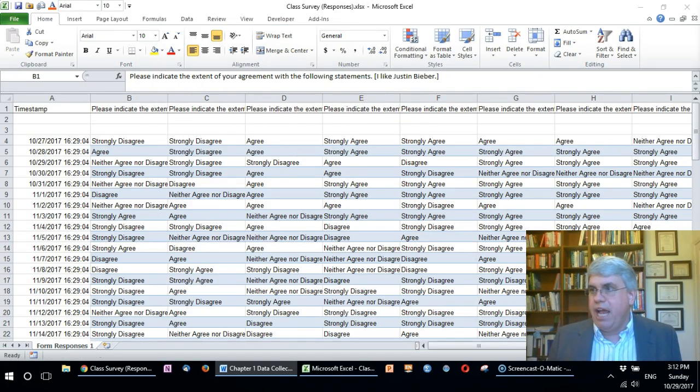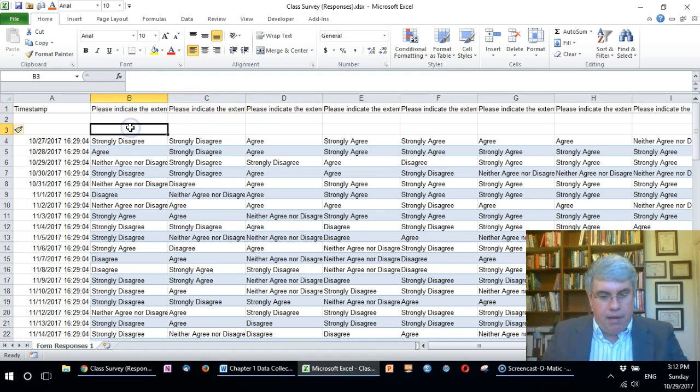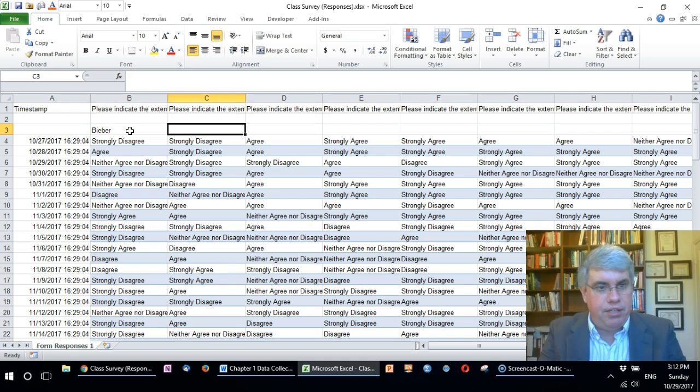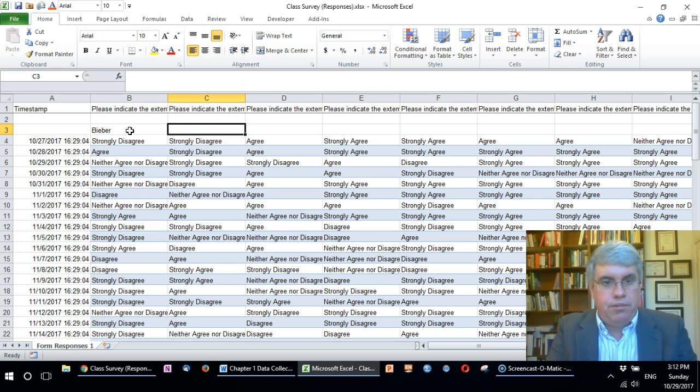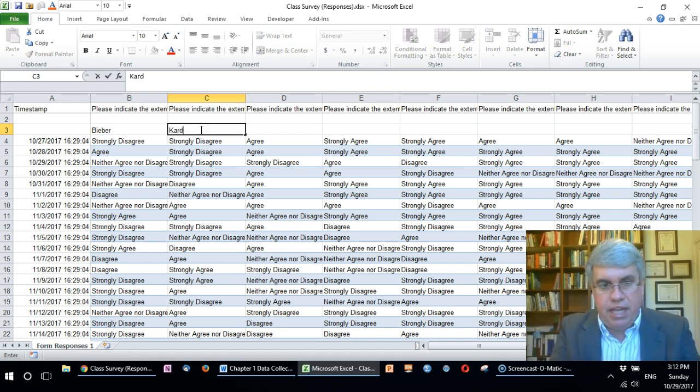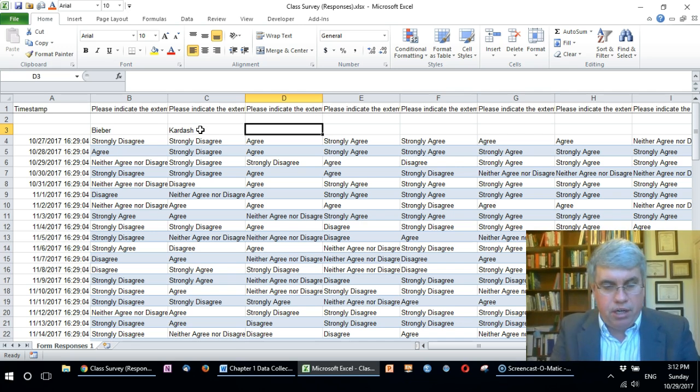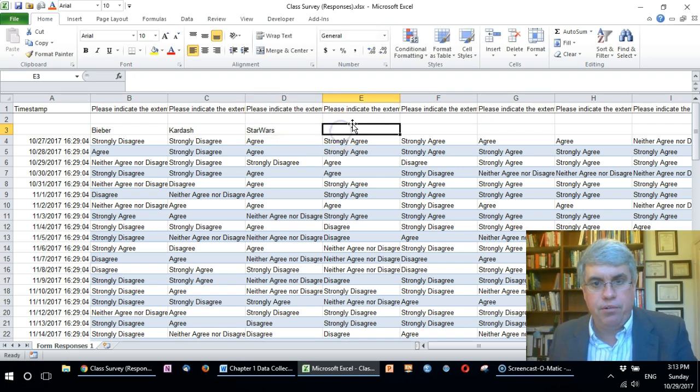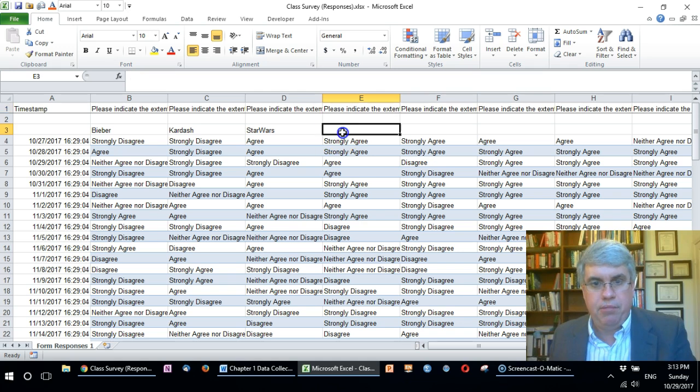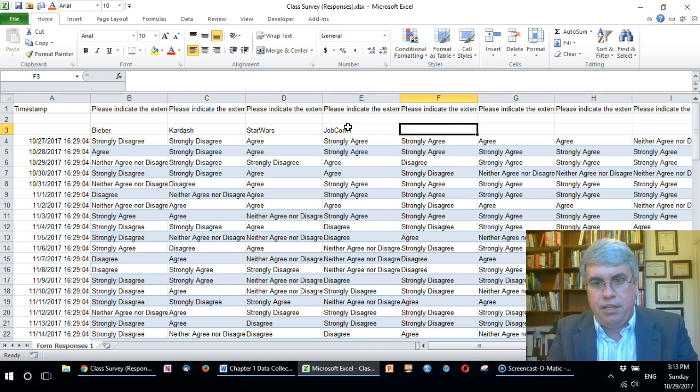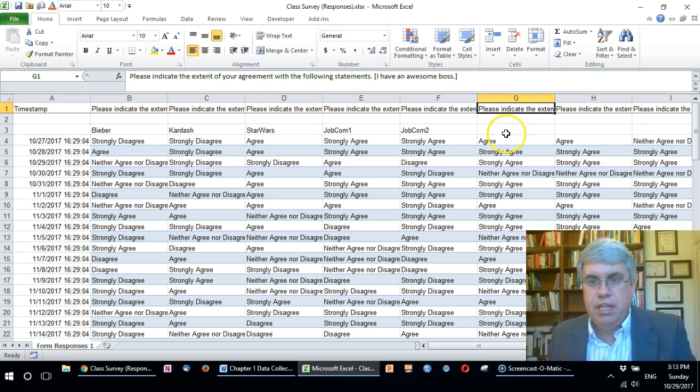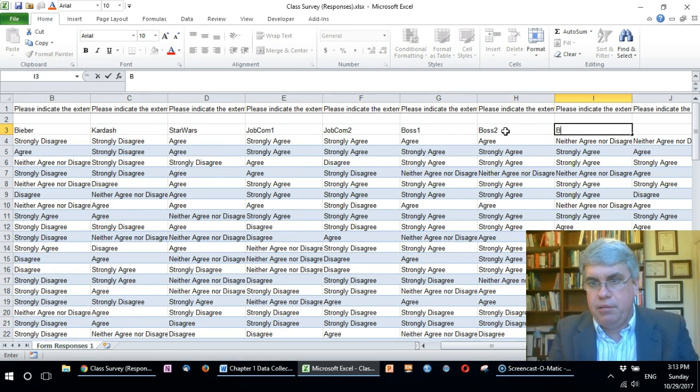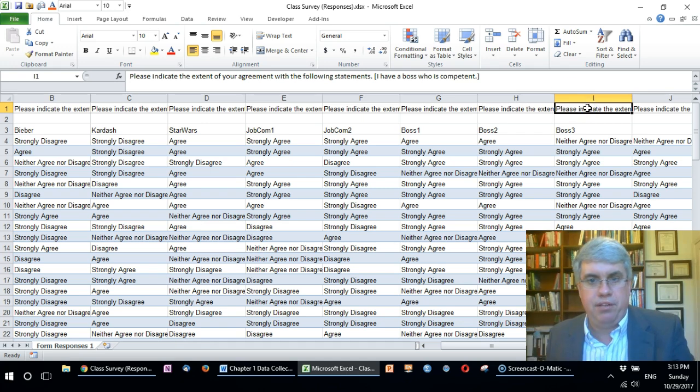I've got these codes here and now I'm gonna go over here. This first one, I like Justin Bieber, I'm gonna call this Bieber. It's usually best in Excel to not have any spaces in variable names. This question which is about the Kardashians I'll call Kardash. The next one is on Star Wars, making them all one word with no spaces. This was I passionately love my current job, so this is going to be job com 1. The next one's job com 2. Here's boss 1, my attitude towards my boss, boss 2 and boss 3. I can use tabs to go from one cell to another easily.